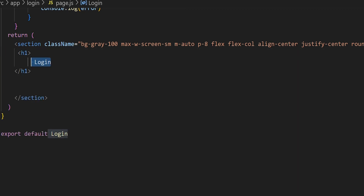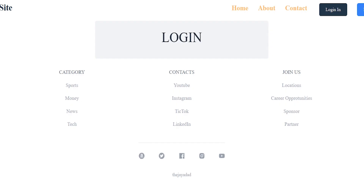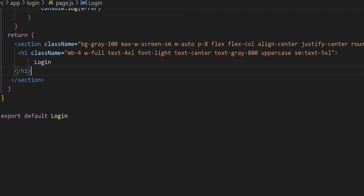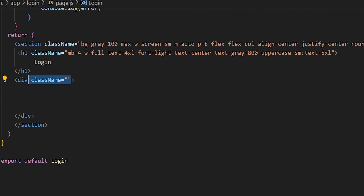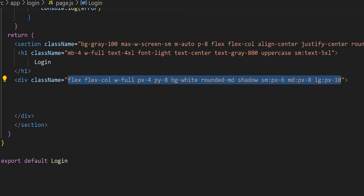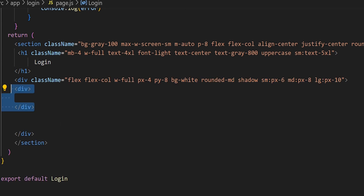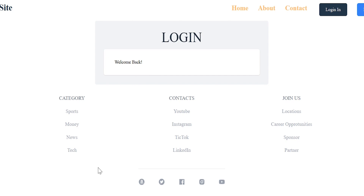With the placeholder text removed, let's start the actual styling. First let's bring in the h1 tag with the text 'Login' and add a class name with some styling. Going back to localhost:3000, we'll see the login page now has the same styling as our register page. Underneath the h1, let's add a welcome back message to give it a personable touch. We'll add a div with a class name for styling — this div will hold both the welcome back message and the actual form.